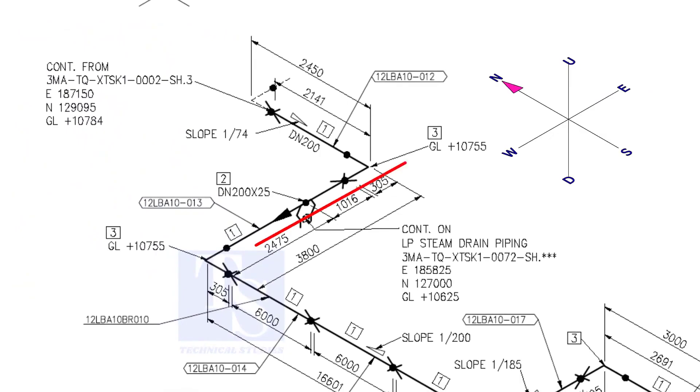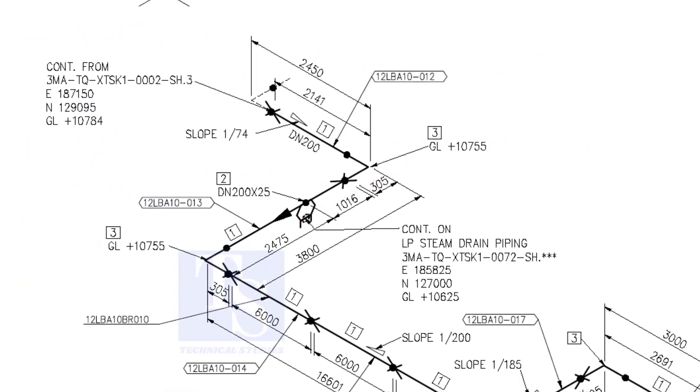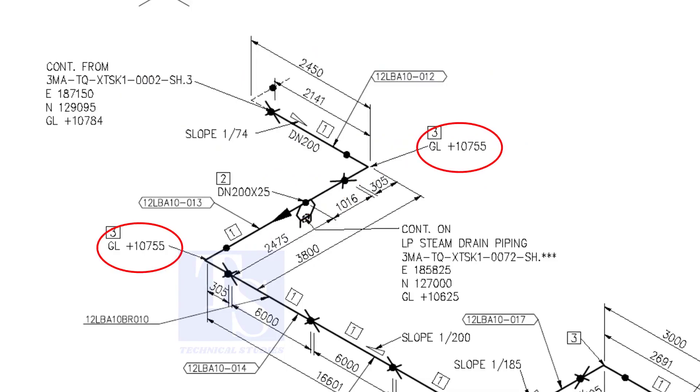Now, the pipe turns to the west. Note that, in this portion, the pipe's elevation is the same. There is no slope.